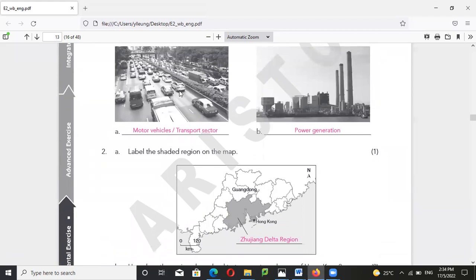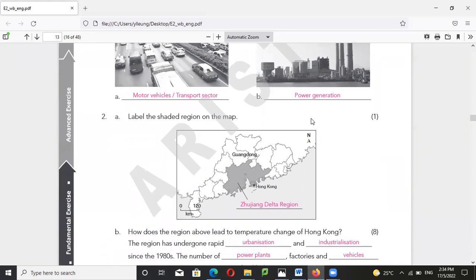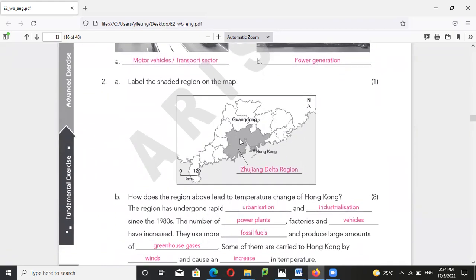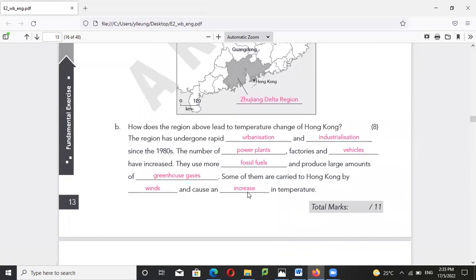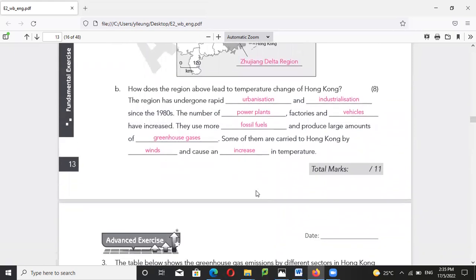Looking at different sources of carbon dioxide emissions: motor vehicles are one source, power generation is another, and pollution from the Pearl River Delta also reaches Hong Kong. The Pearl River Delta is quite industrialized and urbanized, with many power plants, factories, and vehicles using fossil fuel. Their pollutants are carried to Hong Kong by winds, which also increases the temperature of Hong Kong.